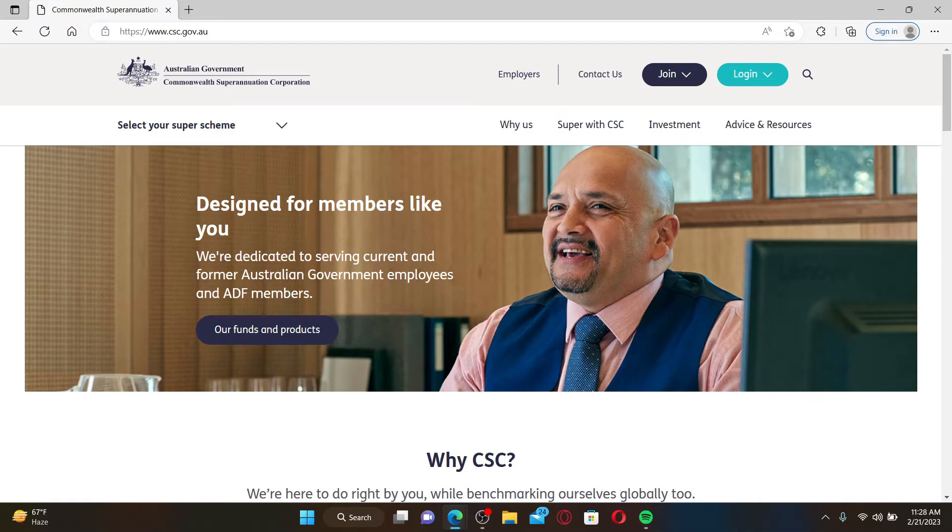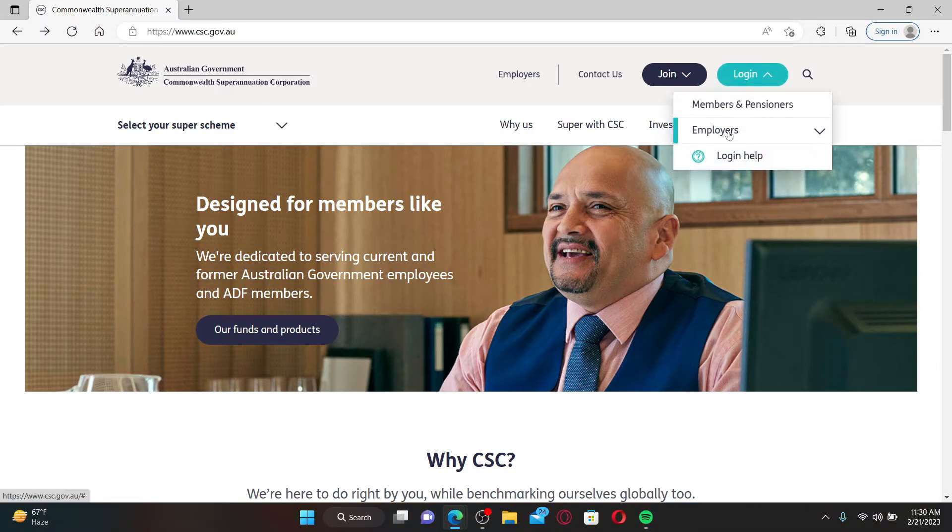Once you end up on this page, click on the login dropdown at the top right and click on Employers.